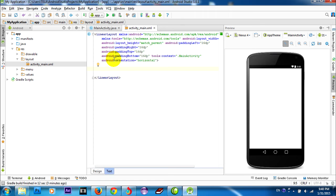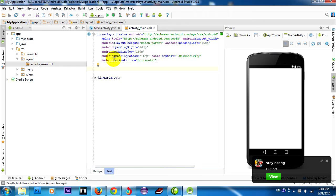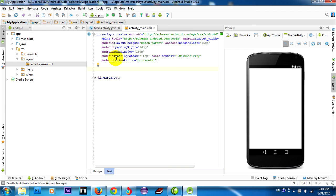The other two attributes, android:layout_width and android:layout_height, are required for all views to specify their size. Because the LinearLayout is the root view in the layout, it should fill the entire screen area available to the application by setting the width and height to match_parent. This declares that the view should expand its width and height to match the parent view.